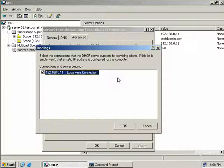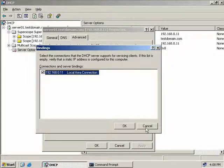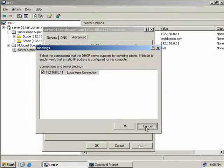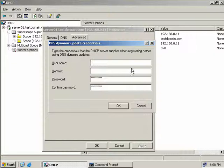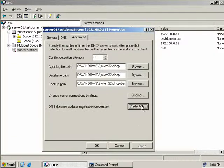If you had multiple network cards, you'd see them listed for selection in the Bindings window. Clicking the Credentials button allows us to select an account used to update dynamic DNS records on our DNS server. We'd simply type in a username, domain name, and password, then click OK.